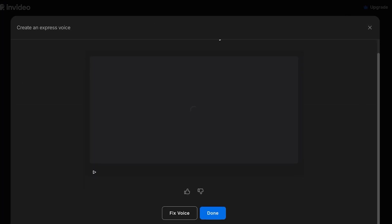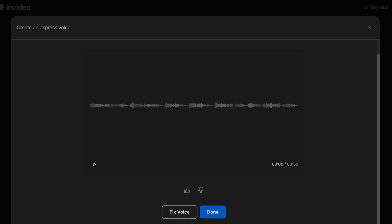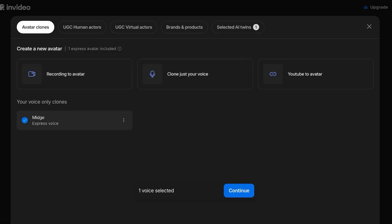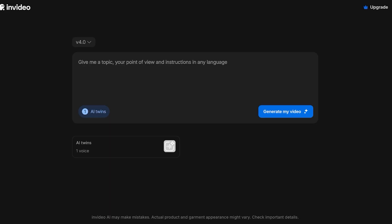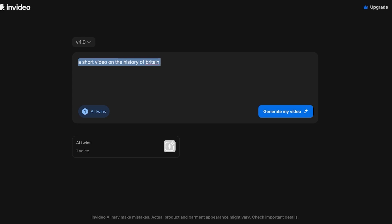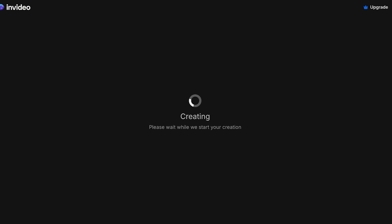Once it has been processed, it will be added under Avatar Clones. From here you can review your avatar and create your own express voice. You can fix it as well as just click on Done if you're fine with it. I have saved my voice, this is now available. I can select my voice and then click on Continue, then generate my video.